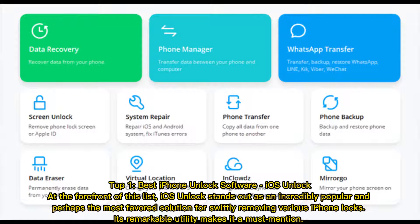Top 1: Best iPhone Unlock Software — iOS Unlock. At the forefront of this list, iOS Unlock stands out as an incredibly popular and perhaps the most favored solution for swiftly removing various iPhone locks. Its remarkable utility makes it a must-mention.